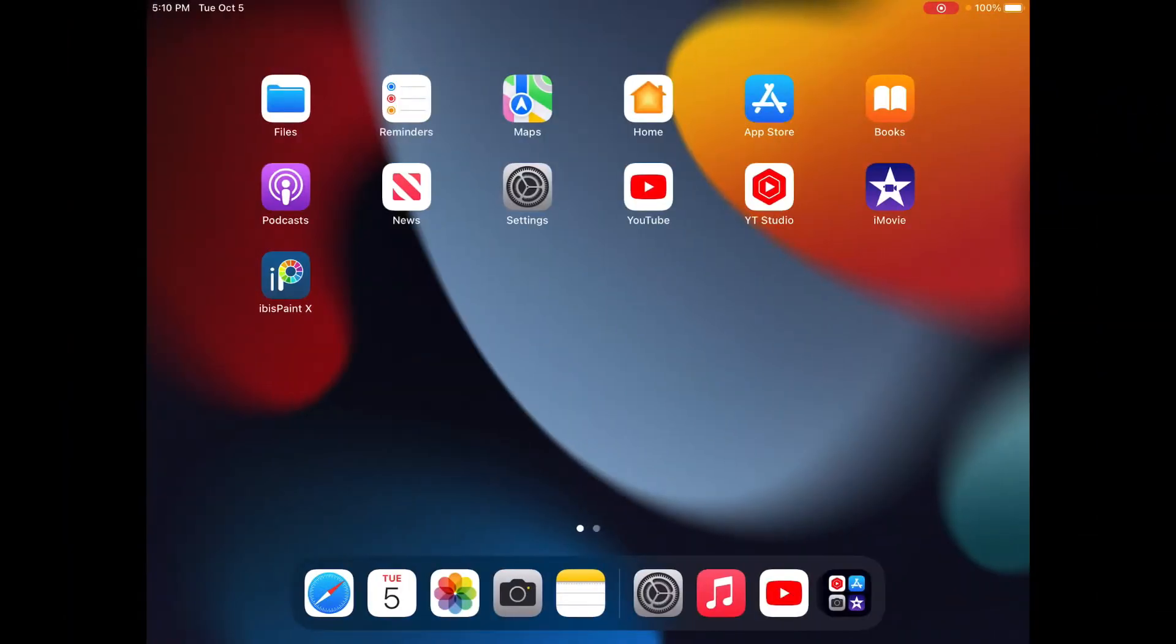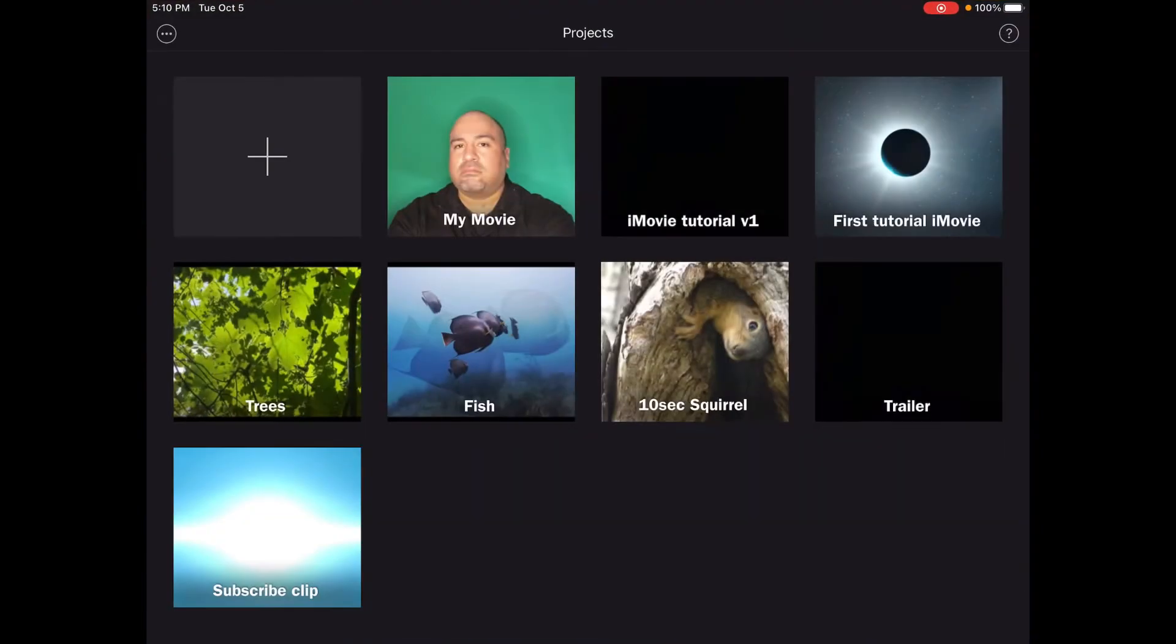Hello, welcome back to my channel. I have another subscriber request. In this video, we will show you how to use iMovie to green screen. Fast tutorial, let's begin.